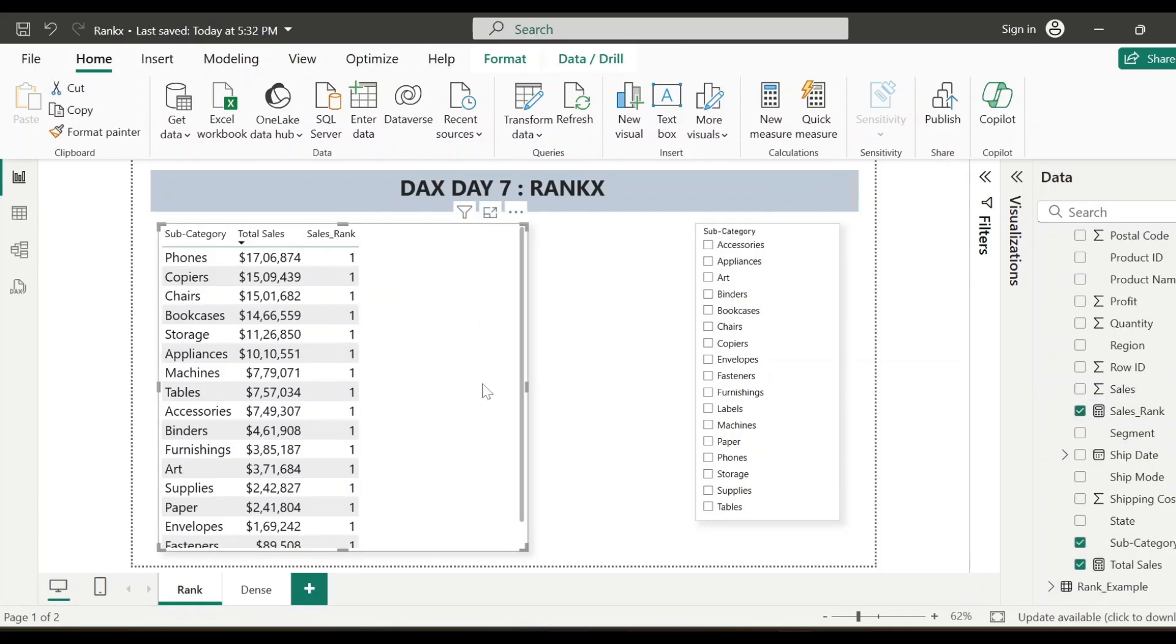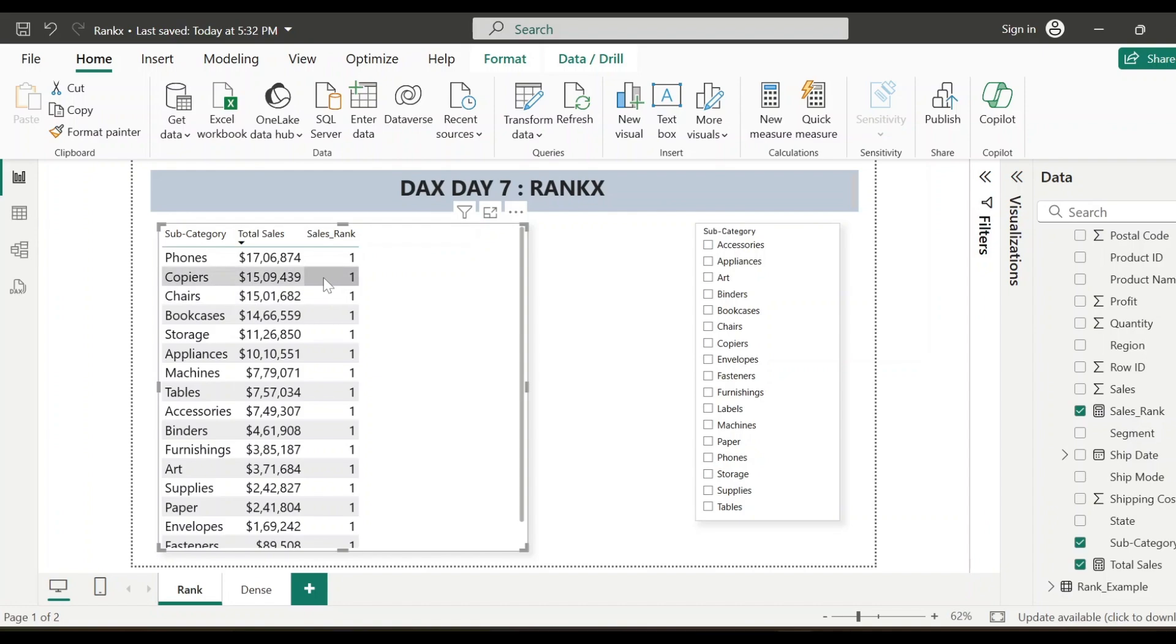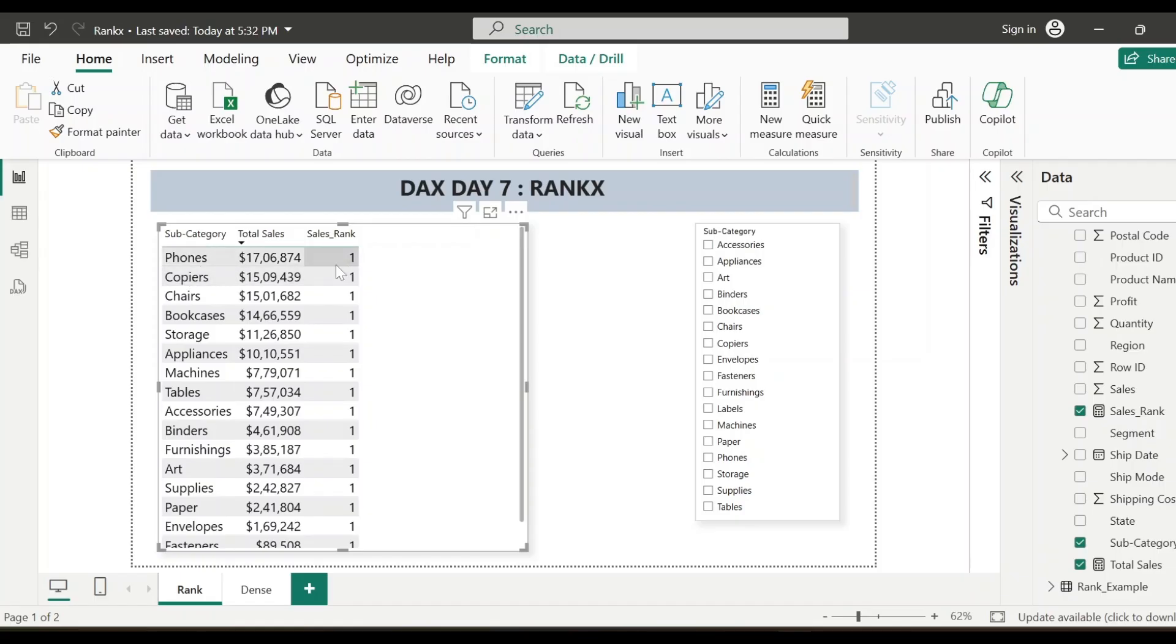So now see here for each subcategory, the rank value is showing as one and this is not at all correct. Because we are not supposed to get one for each subcategory. It is basically considering the filter context at each row and it is getting filtered for this particular subcategory and showing the rank. So that's the reason at each row, it is showing the rank as one.